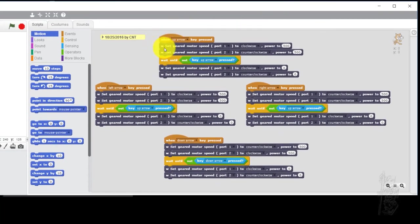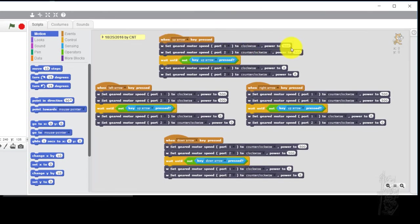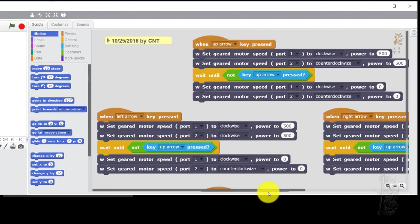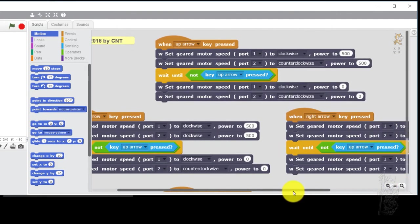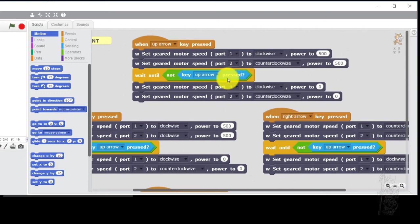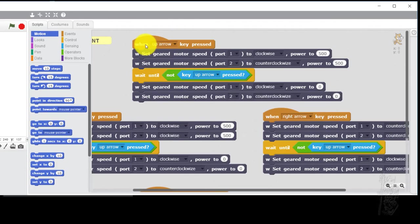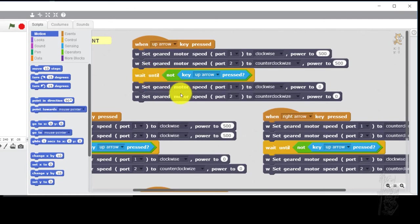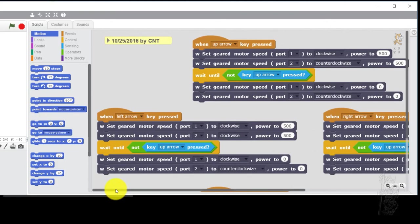Essentially whenever the up arrow is pushed, set port 1 to 500, port 2 to 500 essentially. And then basically it has a wait here. So wait until not the up arrow key pressed. So in English essentially, whenever I push the up arrow key, it turns on motor port 1 and port 2, making the robot go forward. And then as long as I press the key, it just stays here essentially. As soon as I release that, it turns all the motor power off.